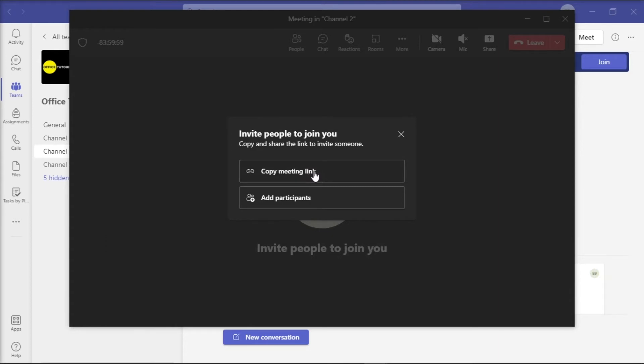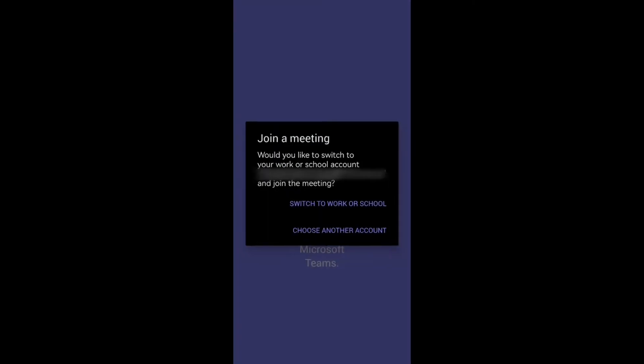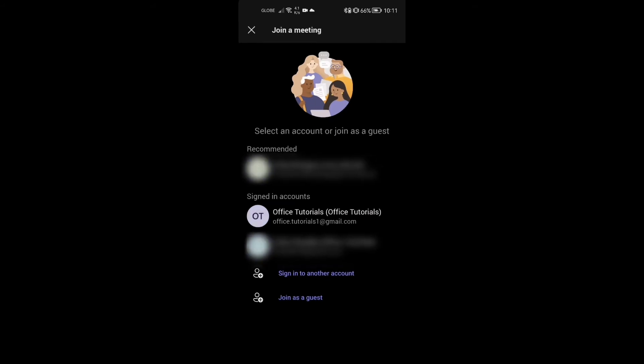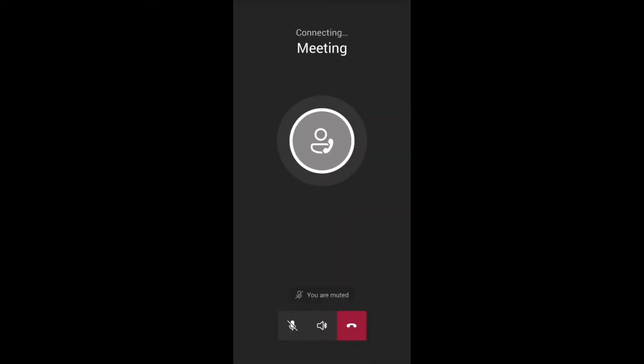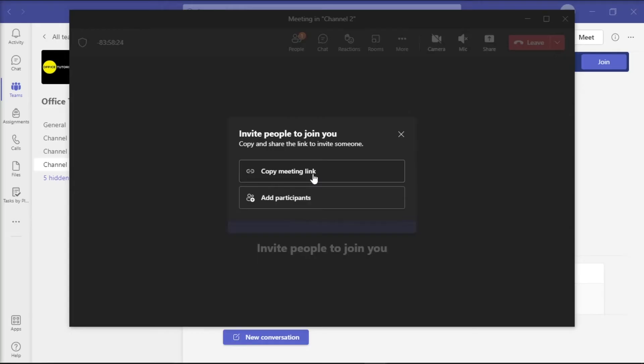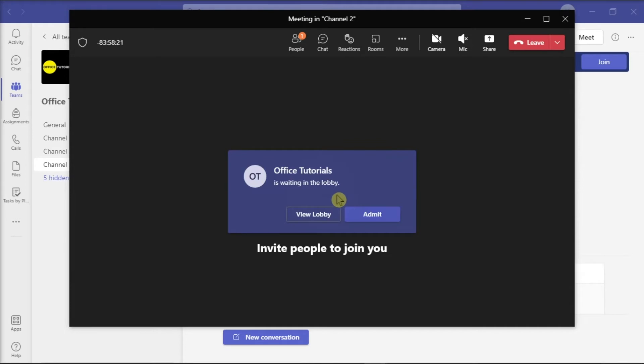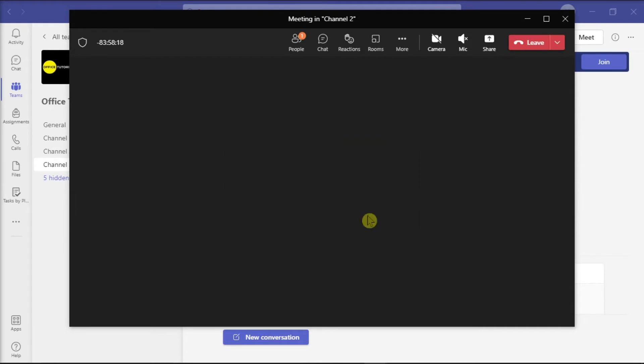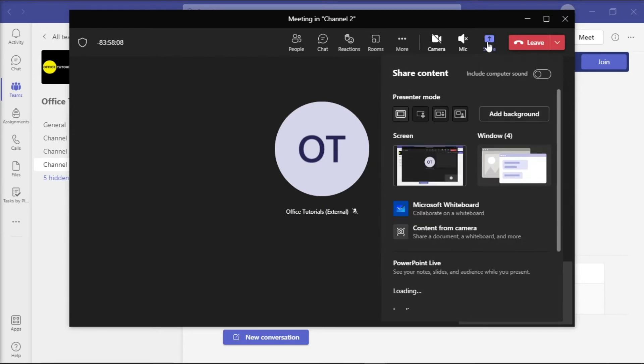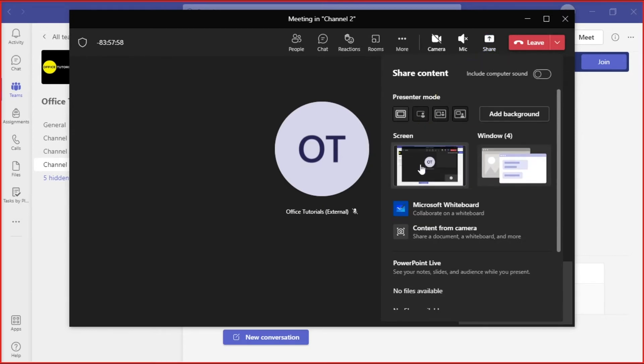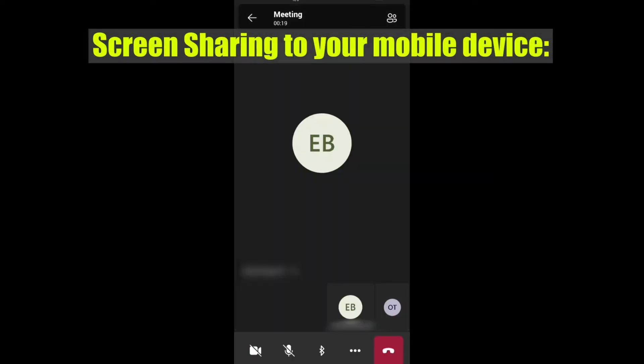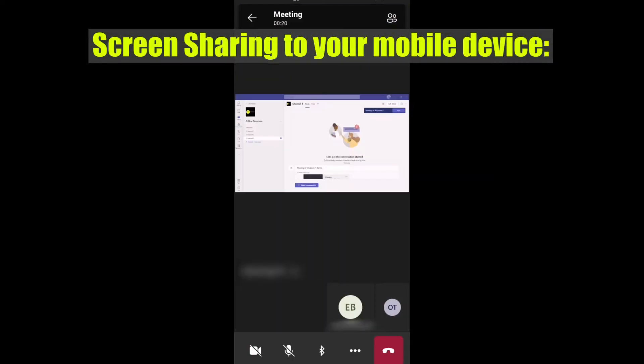After that, log in to your personal account in your smartphone and then join the Teams meeting. Once you have two user accounts in the meeting, try to screen share from your desktop application and check the screen sharing activity.